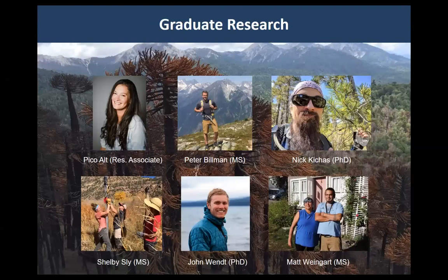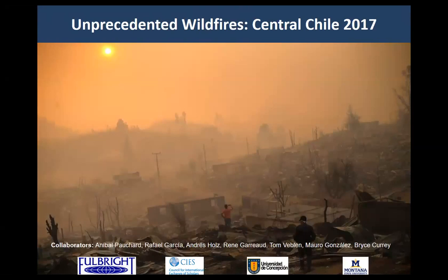These are the students I'm working with. Matt and Shelby are going to hold off and present their take-home later, and you'll hear from the rest. I'm going to kick off with some highlights from work I've been doing in Chile with a great group of collaborators.